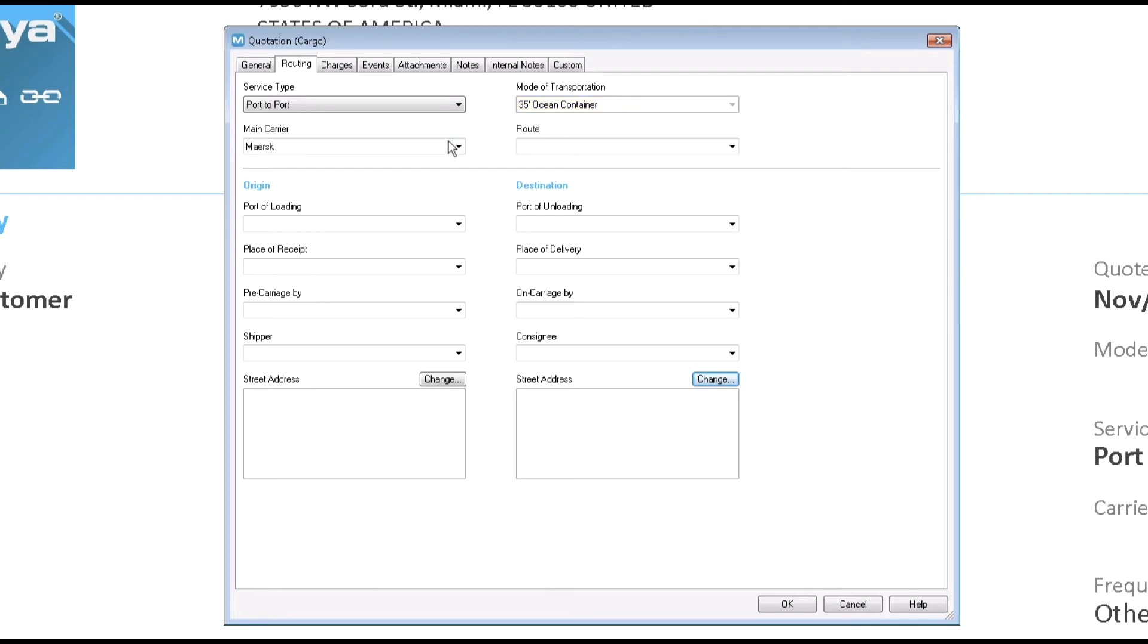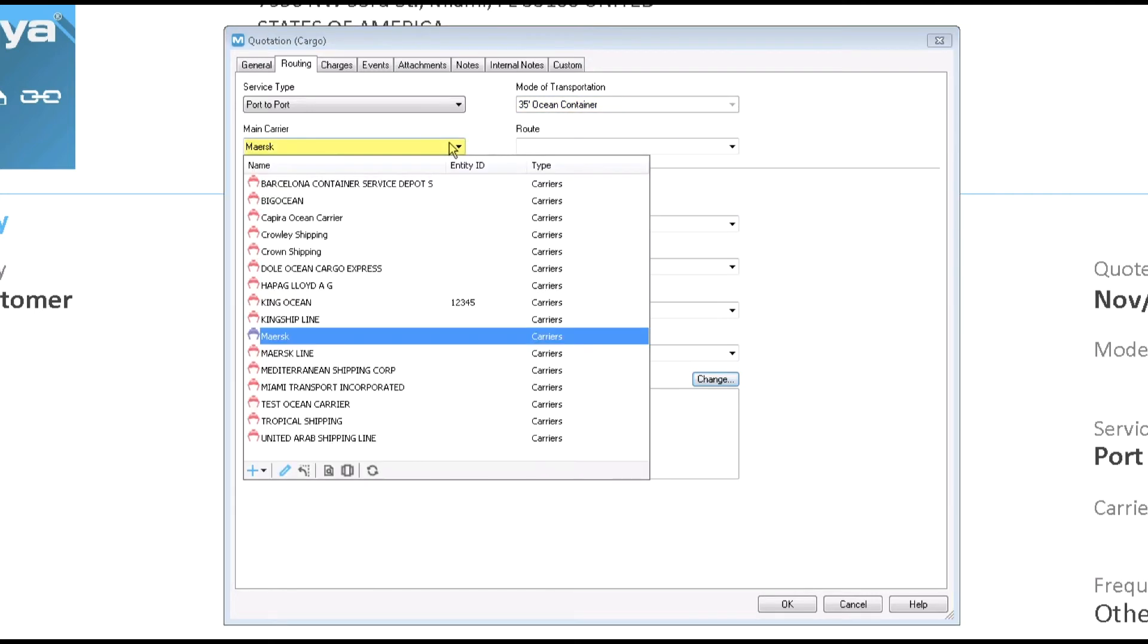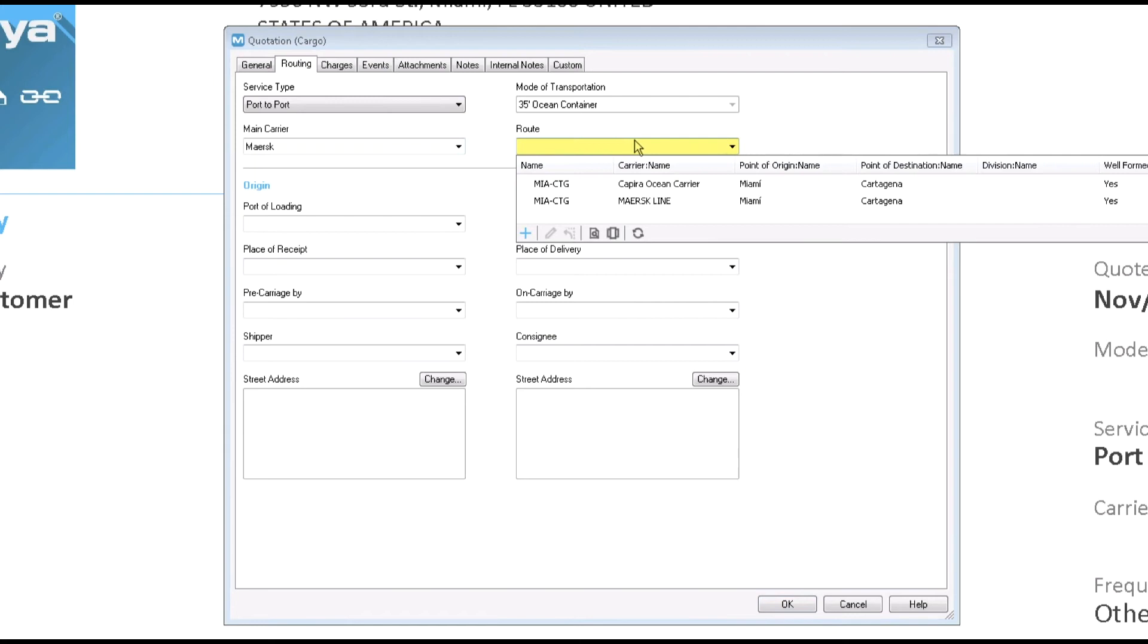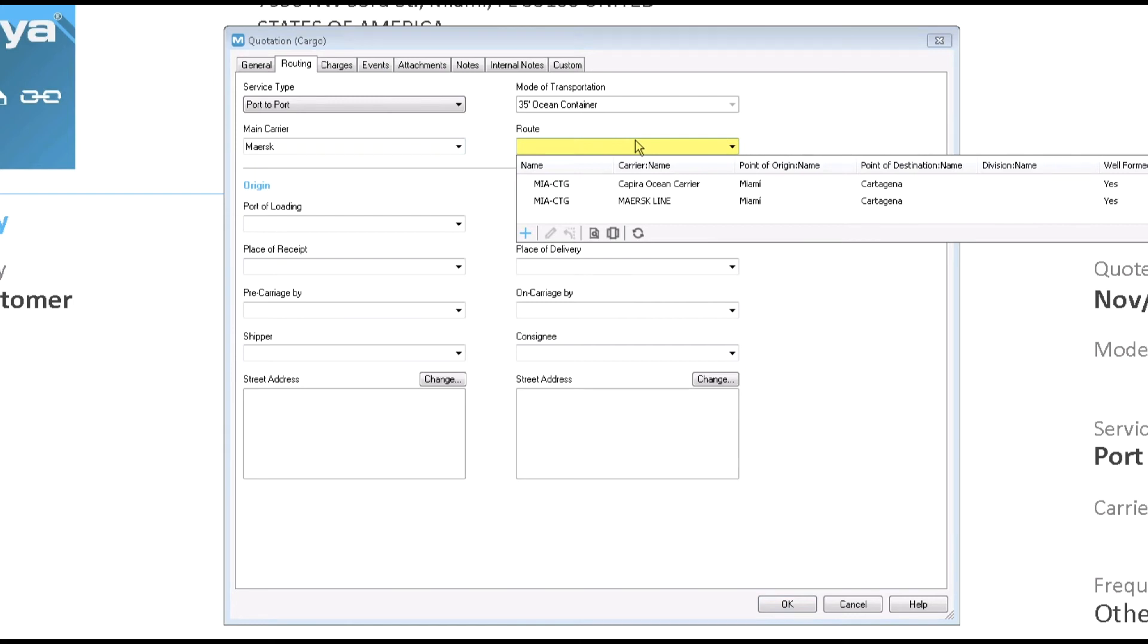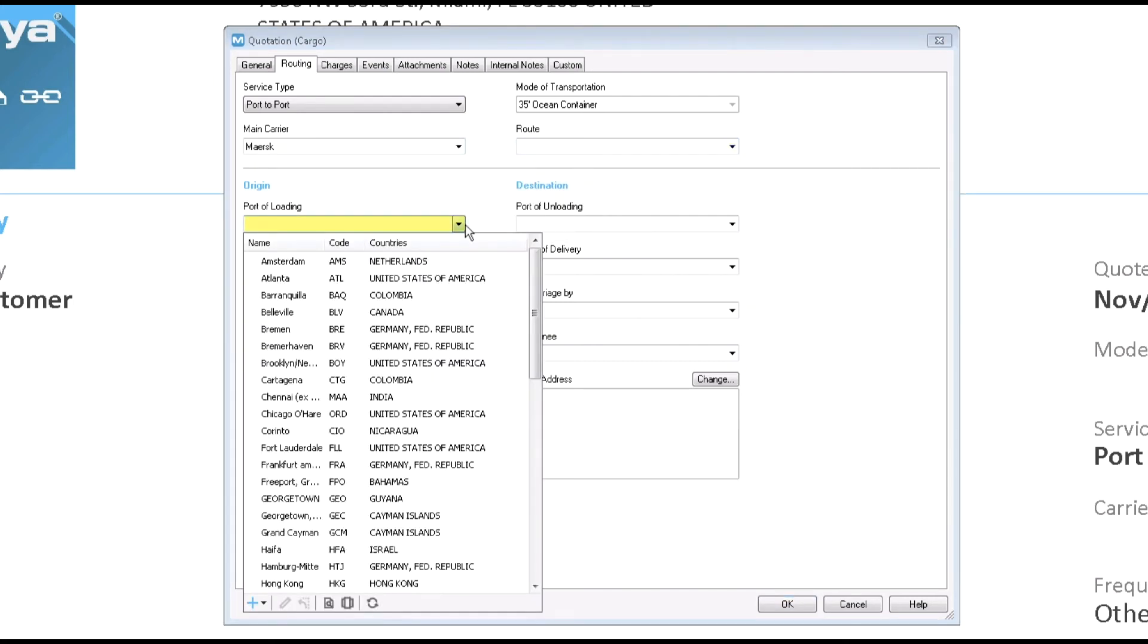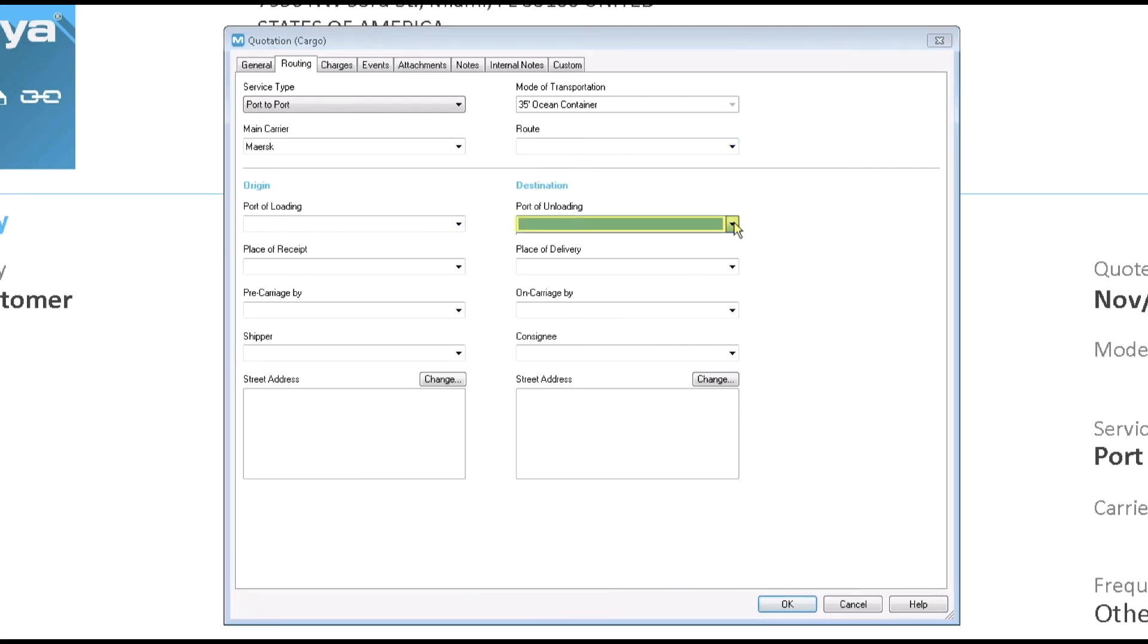The main carrier is the carrier from the port of loading to the port of unloading. If the carrier has automated charges assigned to it, they will appear in the quote. Yet another nice benefit of the automation features you can take advantage of in the software. The route field is optional.